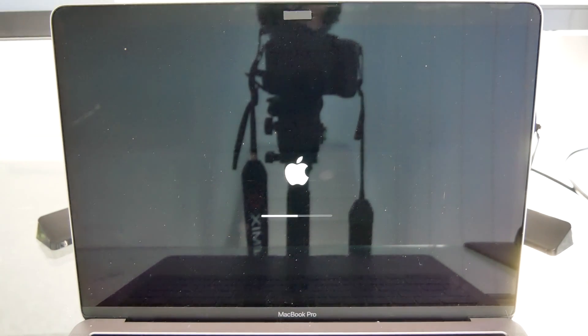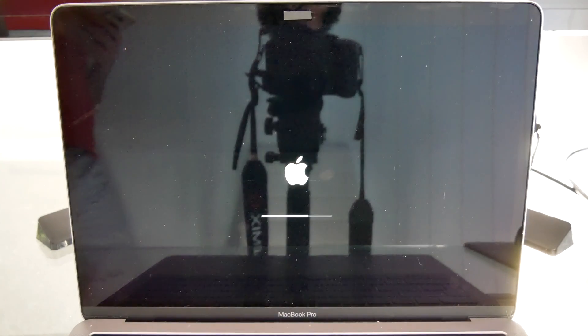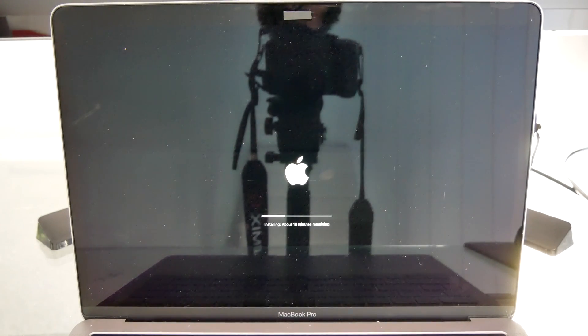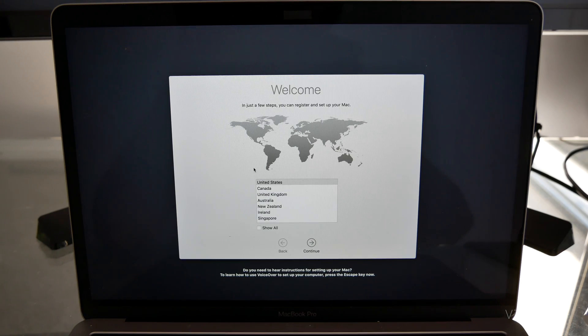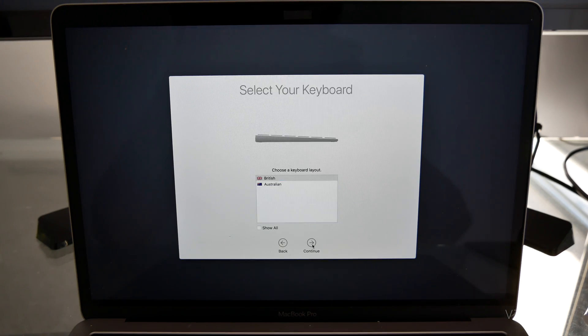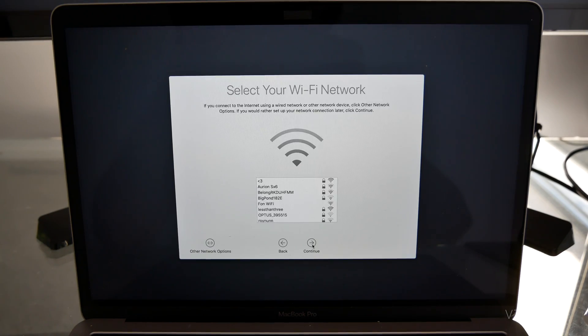Now sit down, relax, and wait around 20 minutes for your Mac to restart a good few times. Next, you just go through the standard setup procedure for macOS.